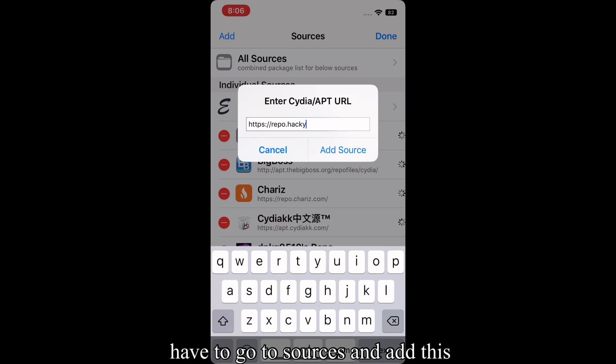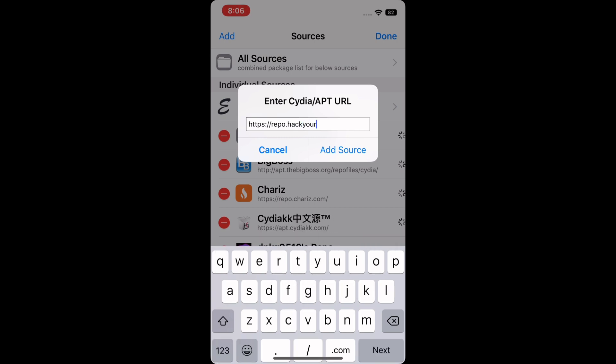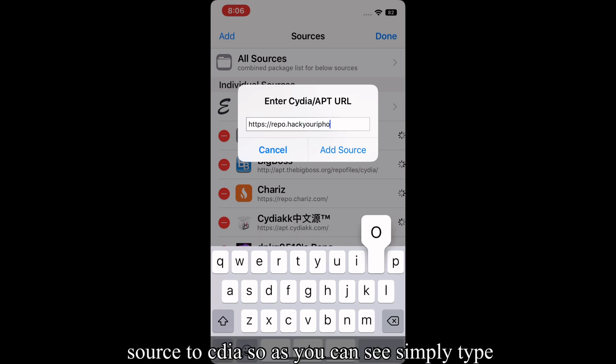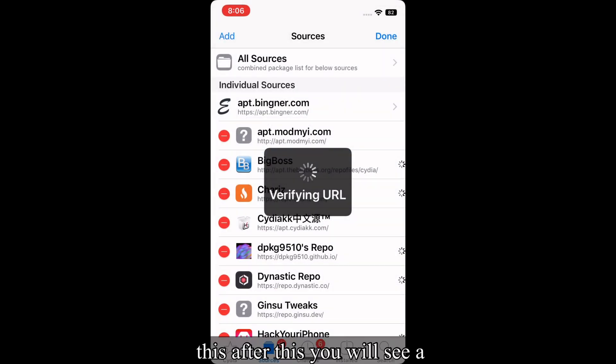After opening Cydia, you have to go to sources and add this source to Cydia. So as you can see, simply type this.